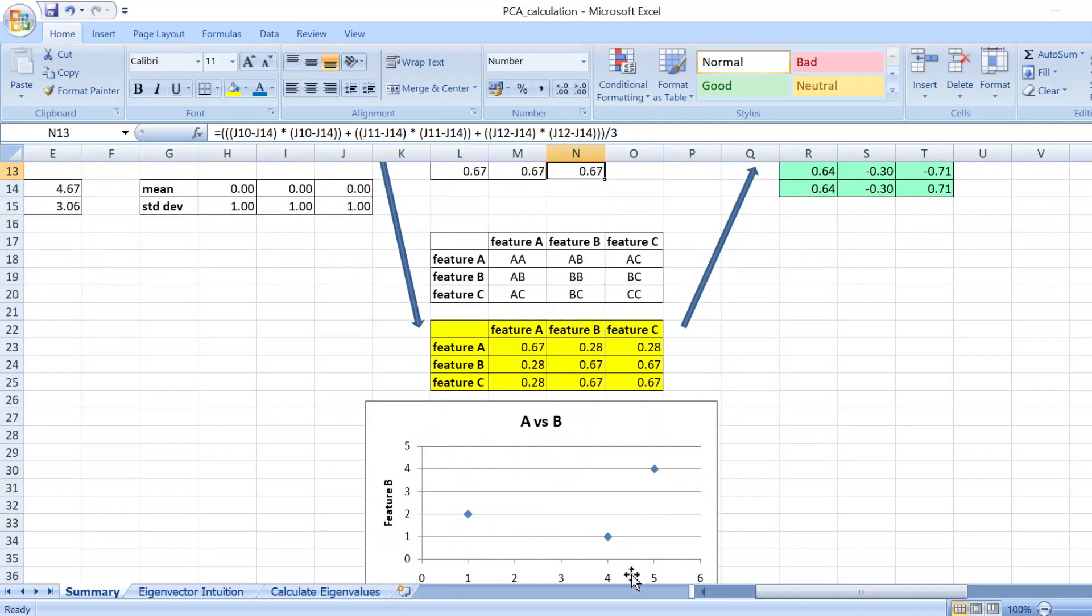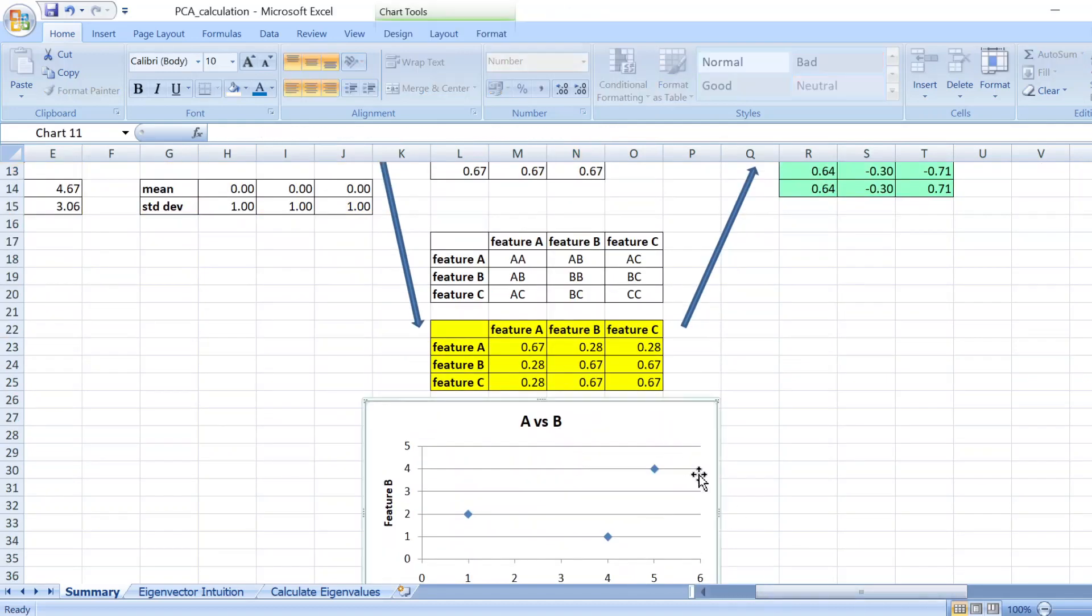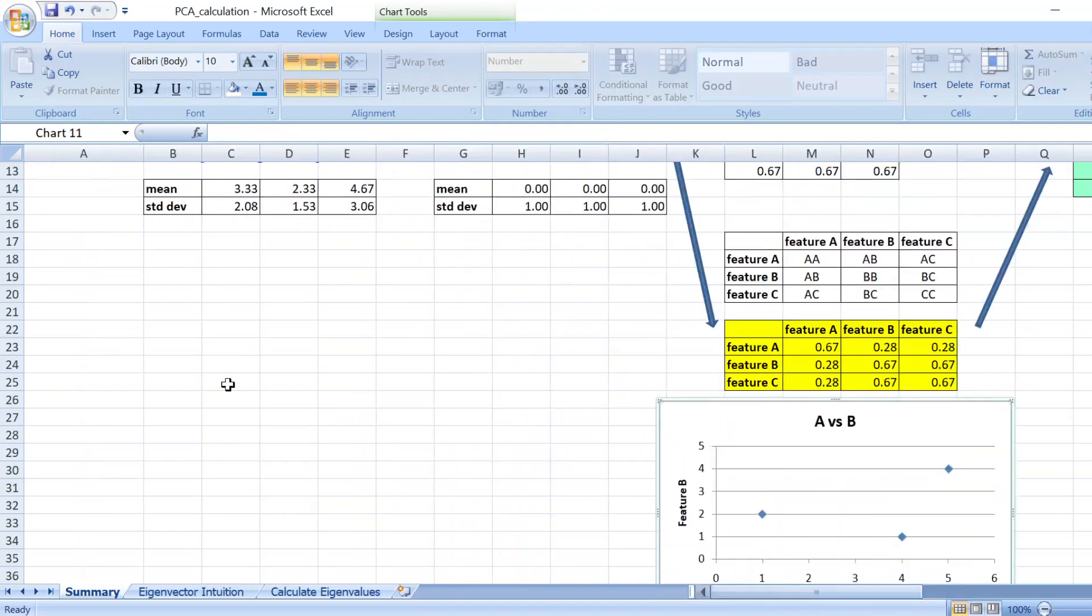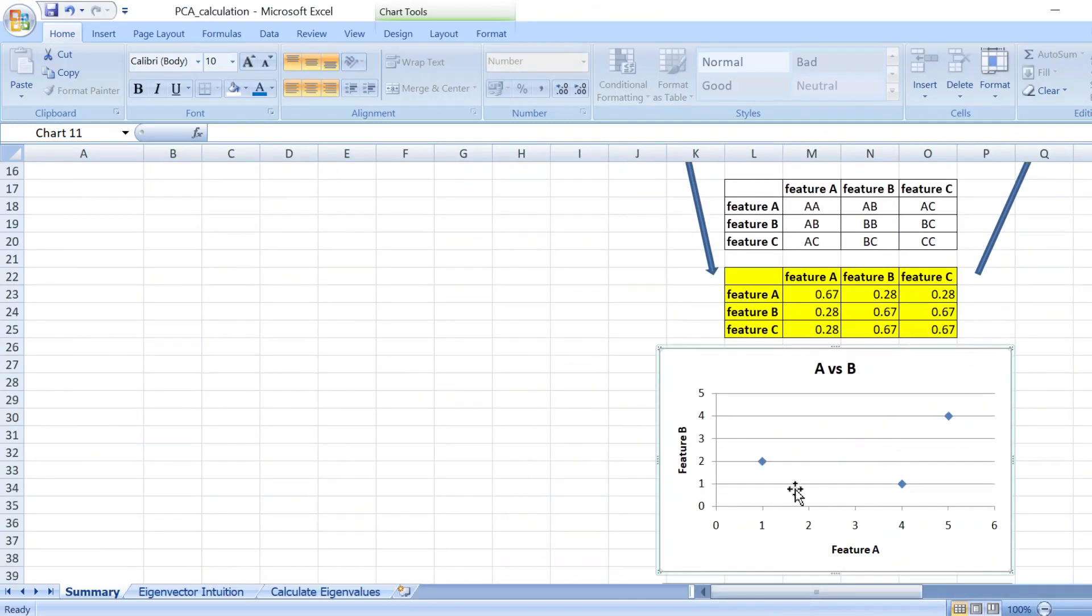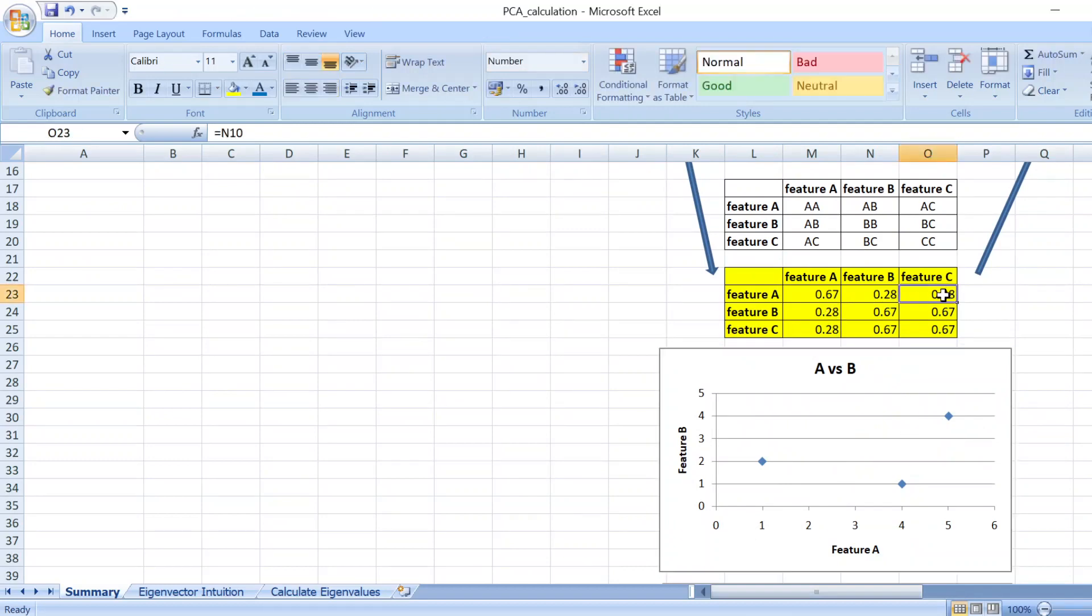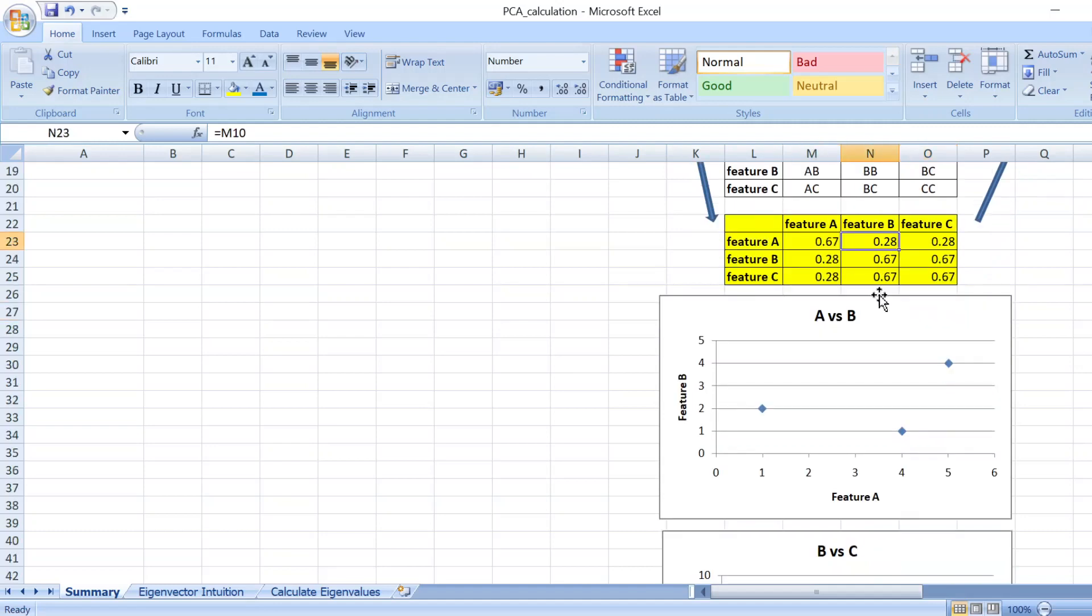For example, A and B, if I plot A and B using the original data, you can see that they are not that correlated linearly. So you get a much smaller covariance value here, 0.28.